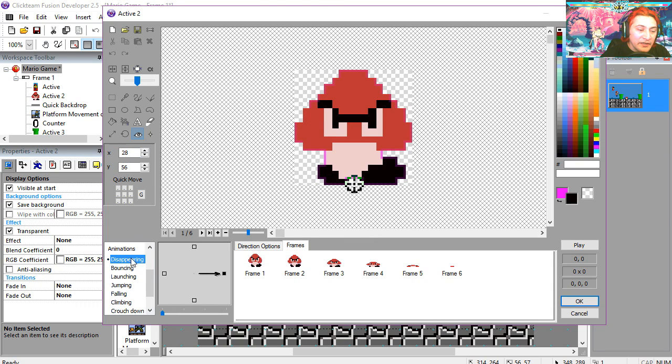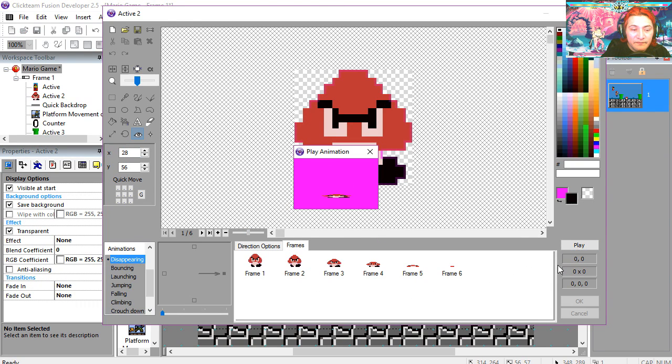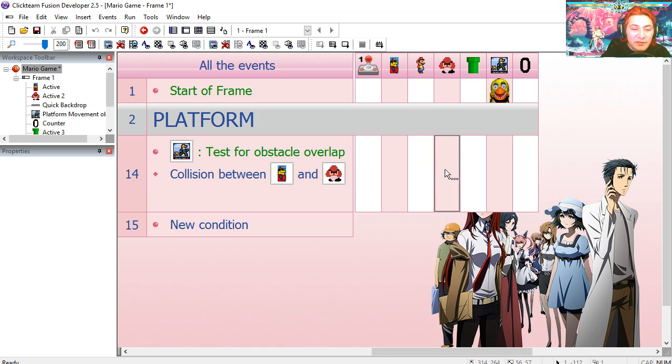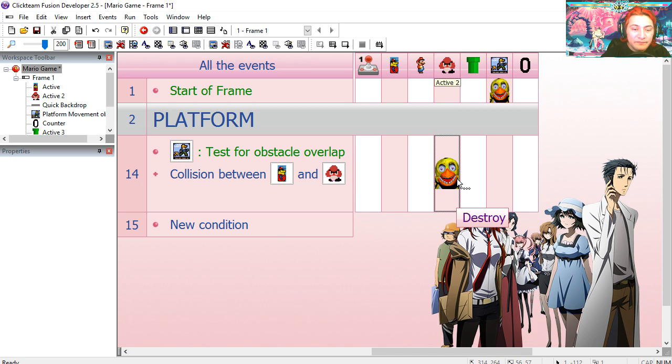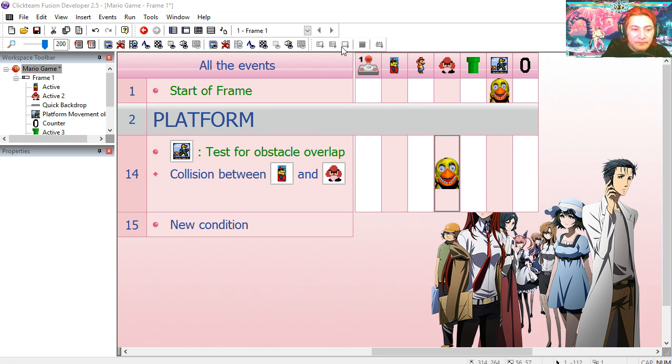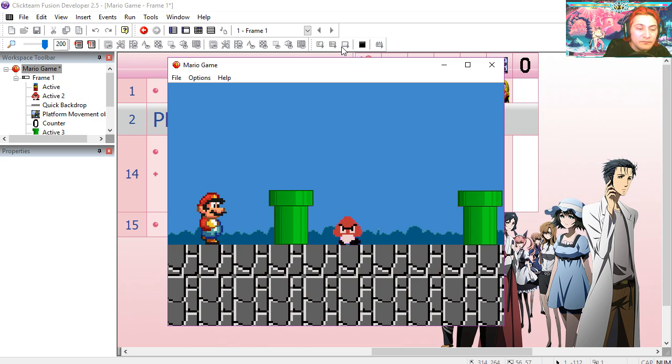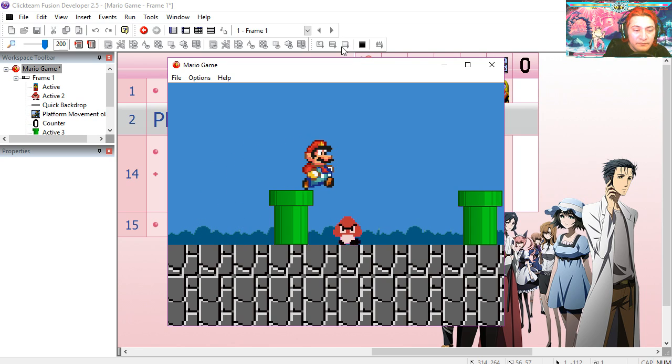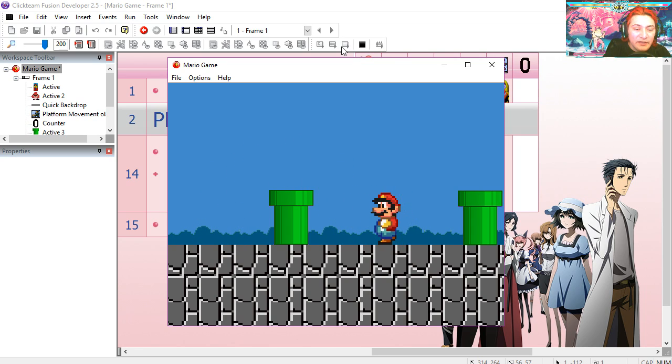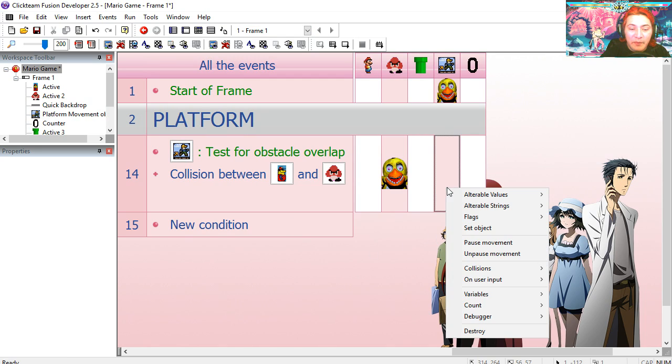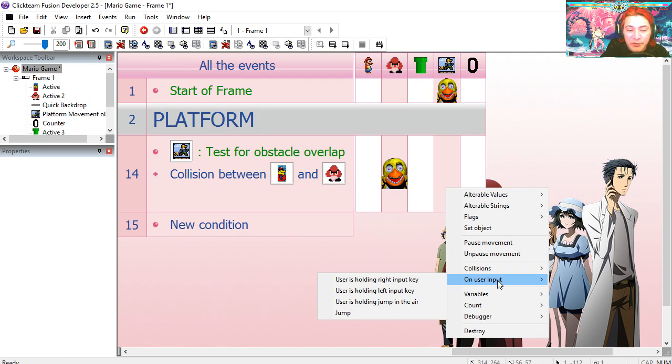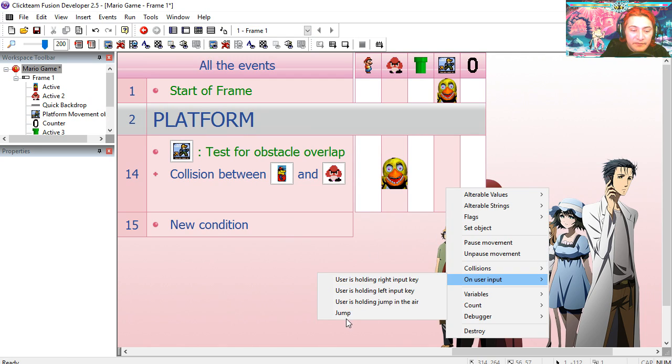I'm going to double click on this little guy here. And you can see that we have a disappearing animation. So we can simply destroy the object. Try it out. You can see that works right away. So when this collision happens, we can make Mario jump. Get input. Jump. Try it out.